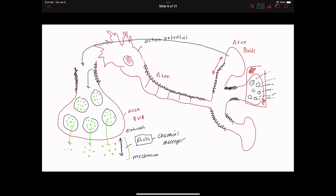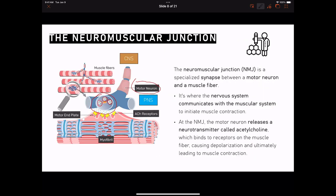That's how these neurotransmitters are going to be released. This is where you need to take really good notes. That message from the CNS is coming down the motor neuron — we have that shock wave coming like this and moving out to the axon bulbs. That shock wave is going to trigger the release of these chemical messengers. We call those chemical messengers acetylcholine.